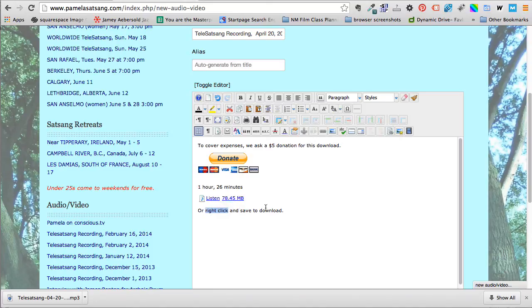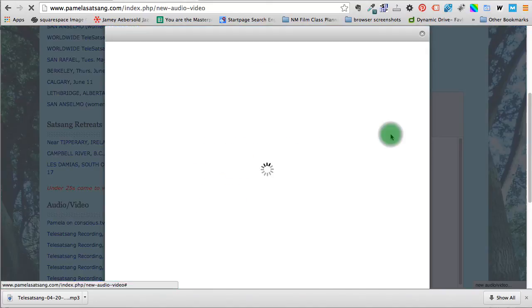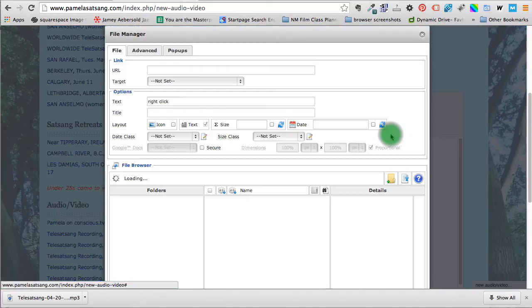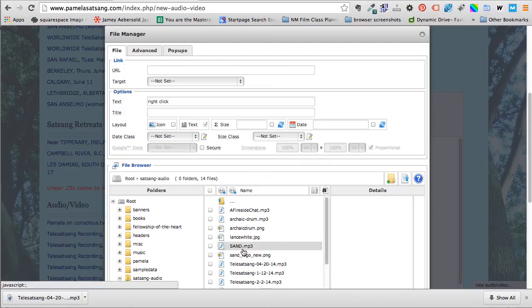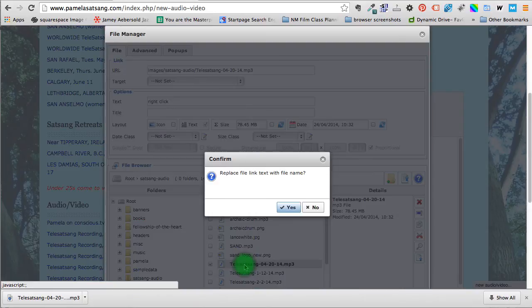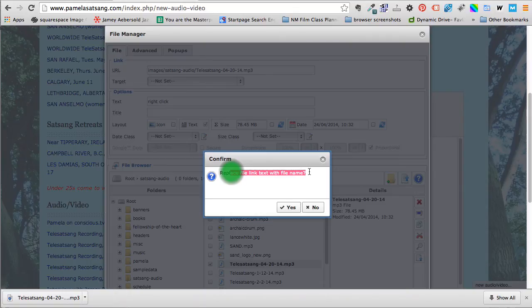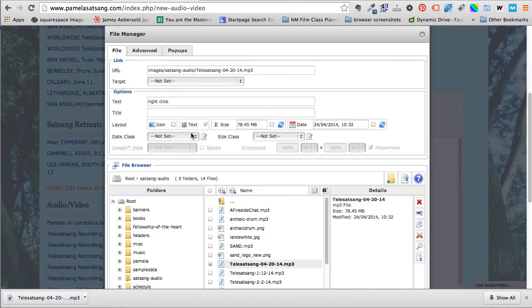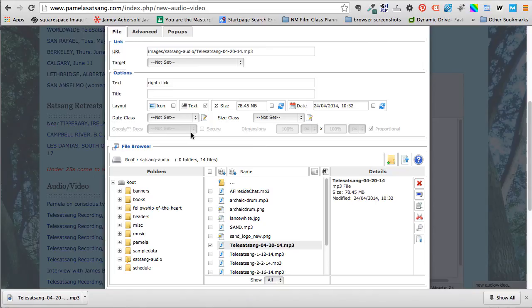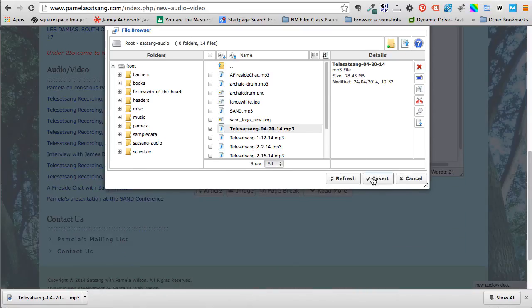And so once again I'm going to link to a file, I'm going to click the file and I'm not going to replace the file link text with a file name, I'm just going to do that just like that, insert.